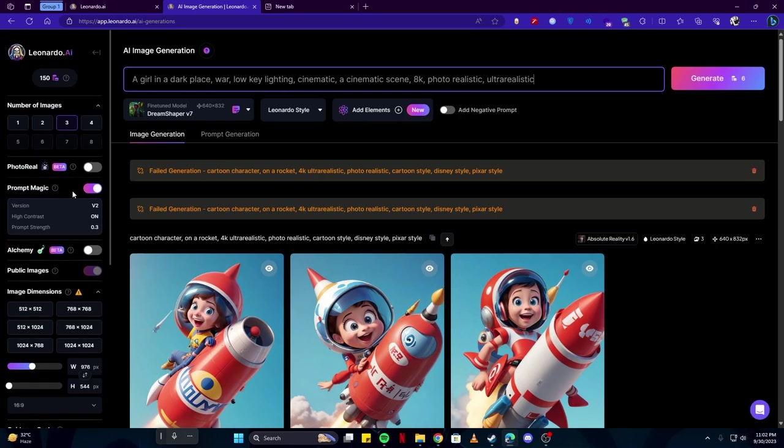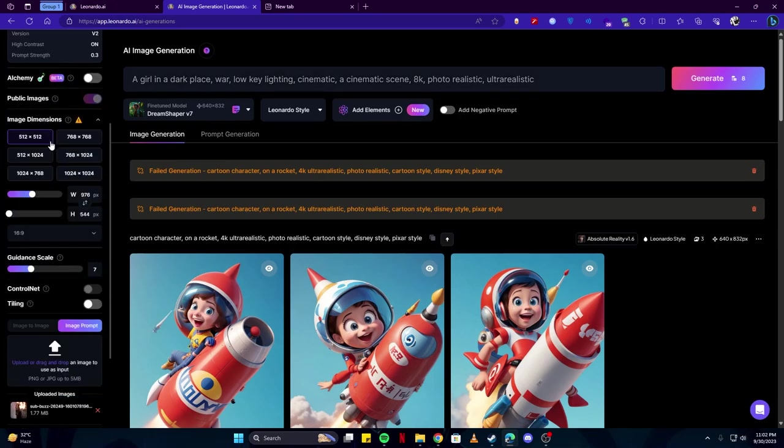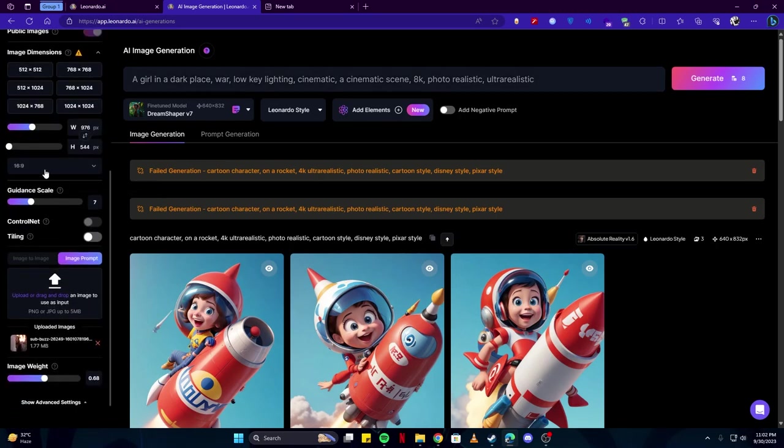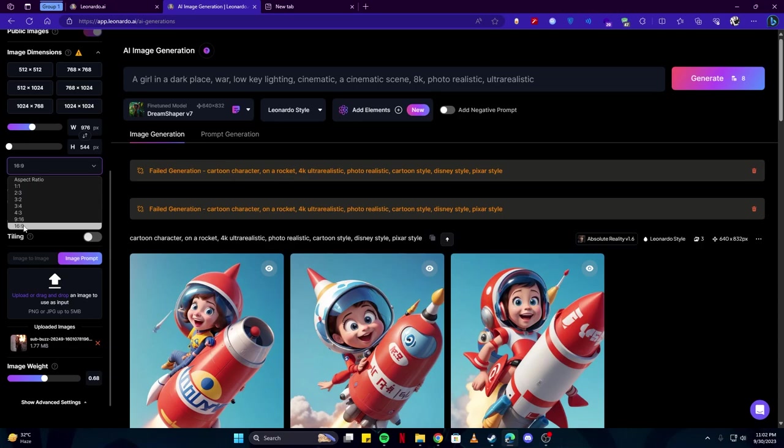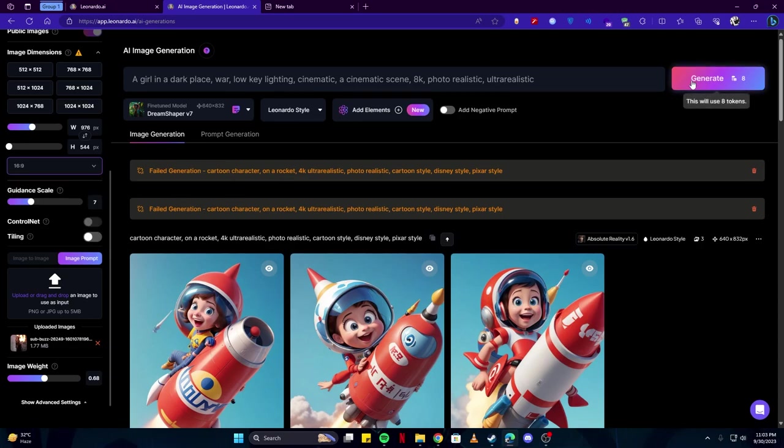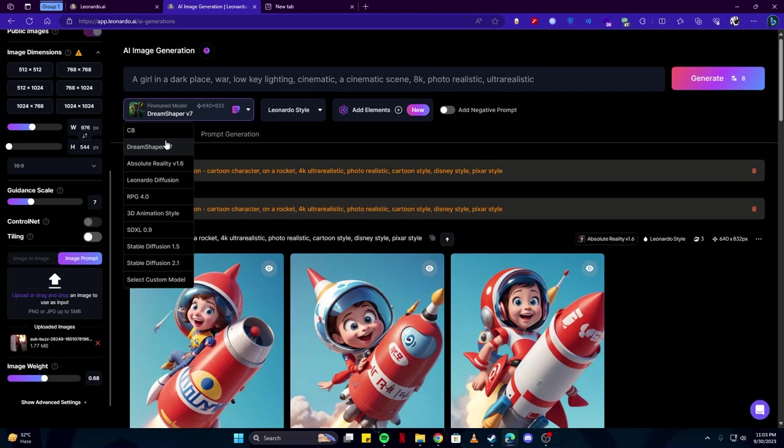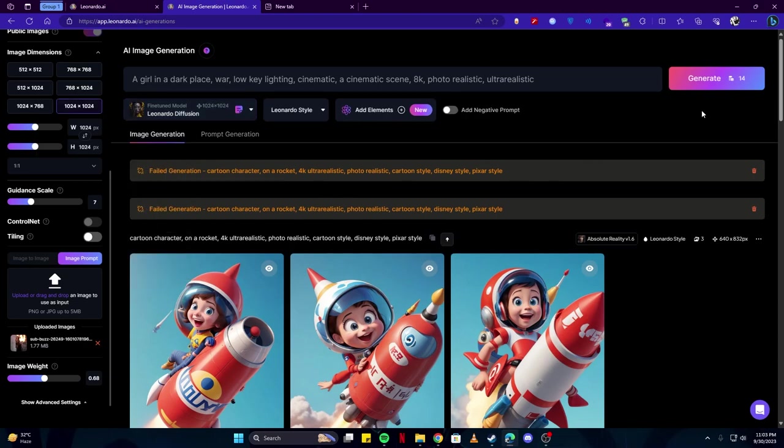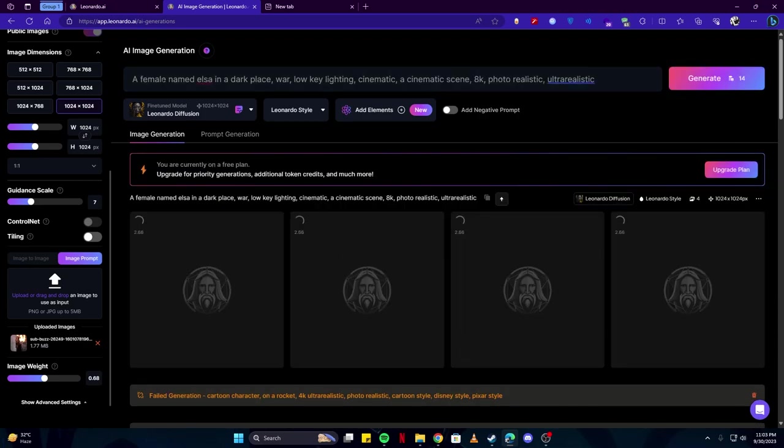Let's select the number of images we would like. I'm going to keep it to four and we also want to keep this in landscape format. Let's click on the generate button. You can also choose a model whichever you would like to use. First of all, let's try using the Leonardo Diffusion and see how that performs.